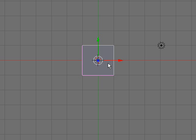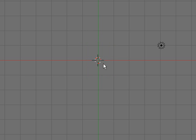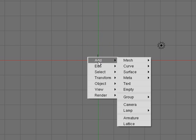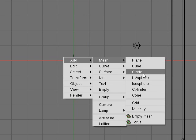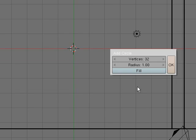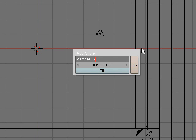Press X, erase selected objects, space, add, mesh, circle. Vertices, you want 6, no fill, okay.